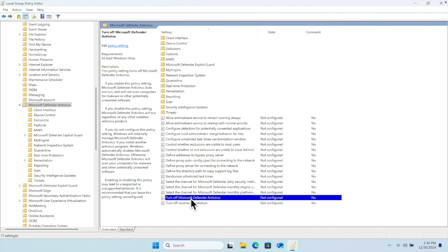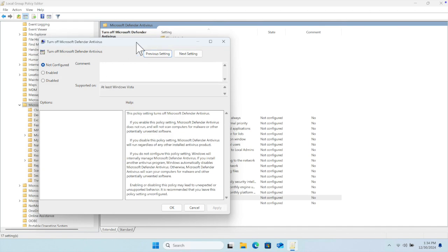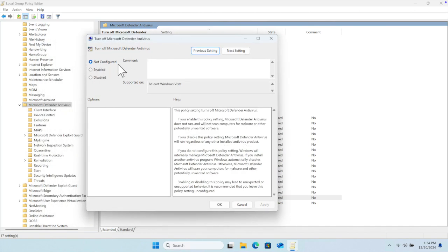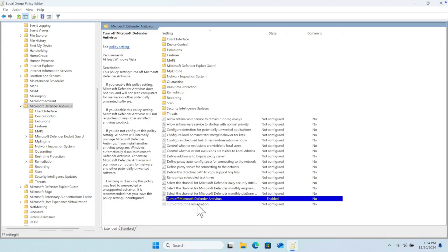We just need to double-click it and it will bring another menu. Wait a few seconds and it will open. Here there are options: Not Configured, Enable, and Disable. We are planning to disable the antivirus, so we set it to 'Enabled' — that means the 'Turn Off' policy will be enabled. Then click Apply, wait about two seconds, and press OK. You'll see 'Turn Off Microsoft Defender Antivirus: Enabled.'